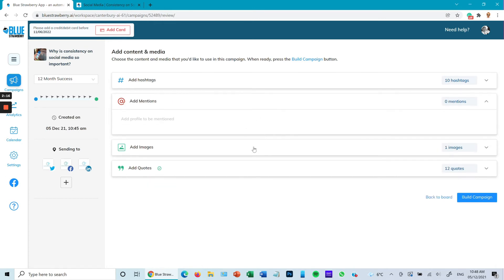Now if I go back I can look at other campaigns. Let's go back and look at one from six months ago, and view the schedule content.